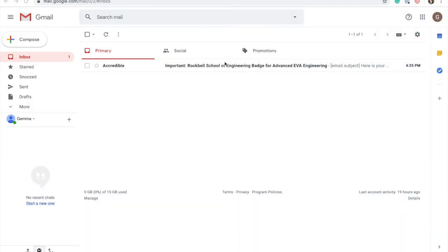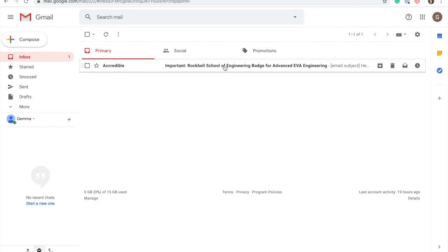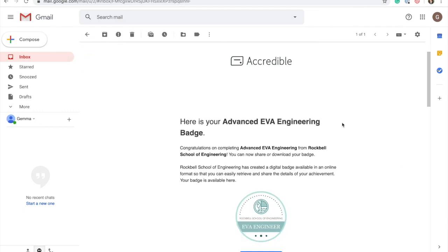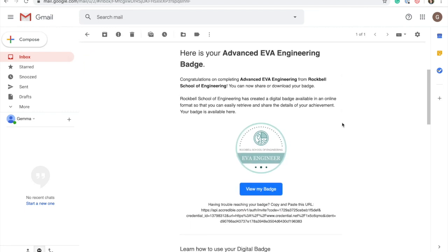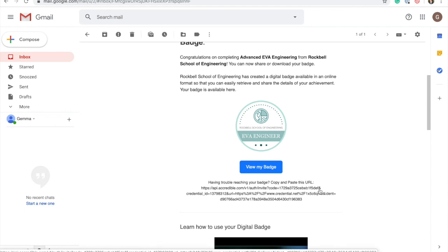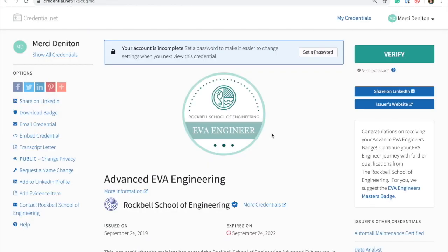Recipients of badges issued through Accredible will receive an email that looks similar to this. At the top there is information regarding the award and the recipient can either click the icon, the button or copy and paste the link that's featured in the email. By doing so, the recipient is then taken to the web page where they can view their brand new badge.